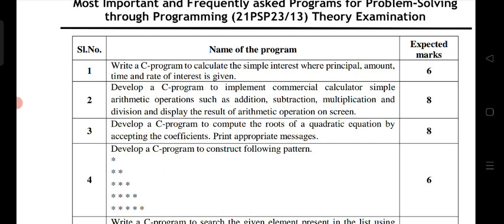Here I have listed the most frequently asked and important programming concepts. Please go through it and prepare your own programs.